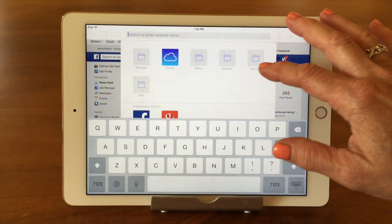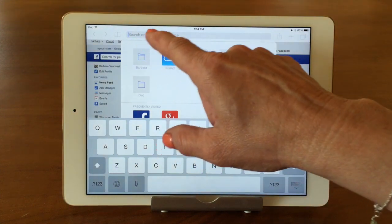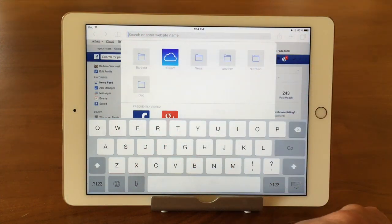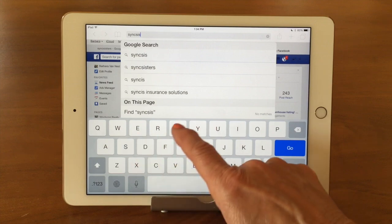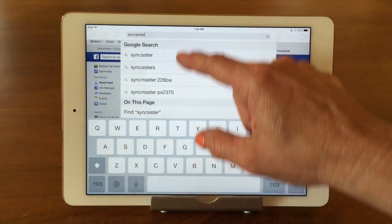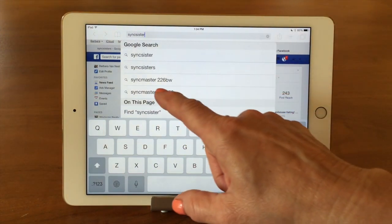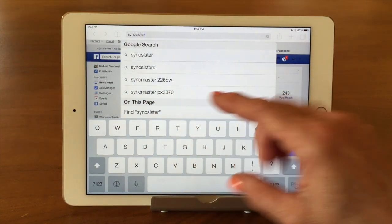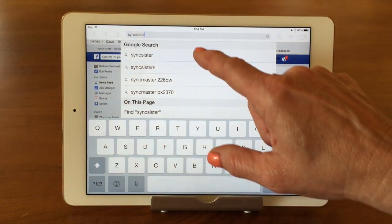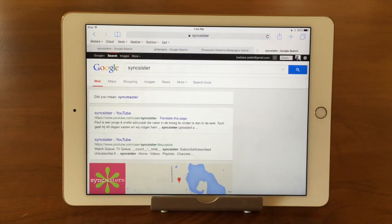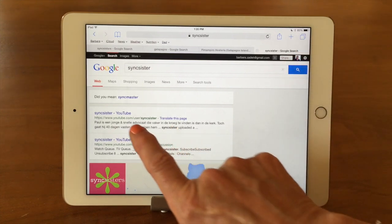Let's say we want to do something different. I hit the little X to get rid of the website name, and it says 'search or enter website name.' I can go ahead and type in something like 'Sync Sisters.' It'll come up with a whole bunch of different suggestions — Sync Sisters, Sync Master, Sync Master PX, or on the current page, do you want me to find Sync Sister? I can take one of those or just hit go and go with what I typed. The Google search shows us what it found — our YouTube channel, another YouTube channel, us in Google Maps, our website, Twitter, probably LinkedIn and Facebook.